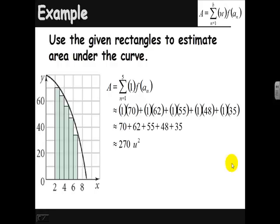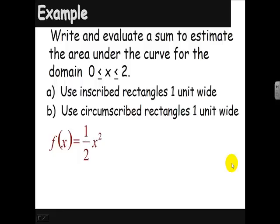In this example, we're going to write and evaluate a sum to estimate the area under the curve for the domain from 0 to 2, inclusive. We're going to use inscribed rectangles of 1 unit wide, and also circumscribed rectangles of 1 unit wide. The function is ½x².